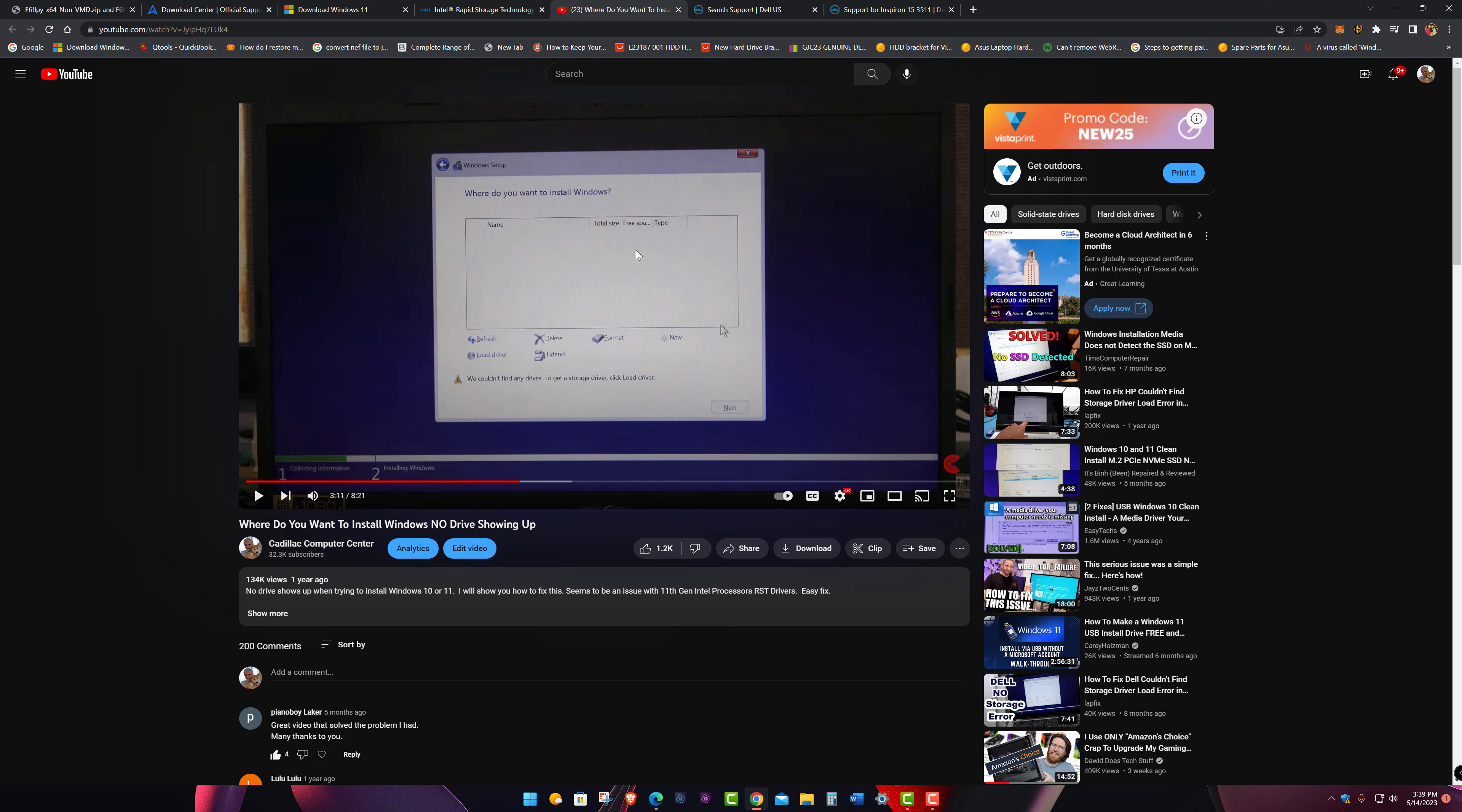You want to install Windows, do a clean install on a new SSD or NVMe drive you just put in your laptop, for example, and it's an Intel based system, not AMD. This doesn't affect AMD. And you get to this screen and it's not detecting your drive. Well that's a driver issue. The driver needed for it to detect your drive is not included in the Windows install.